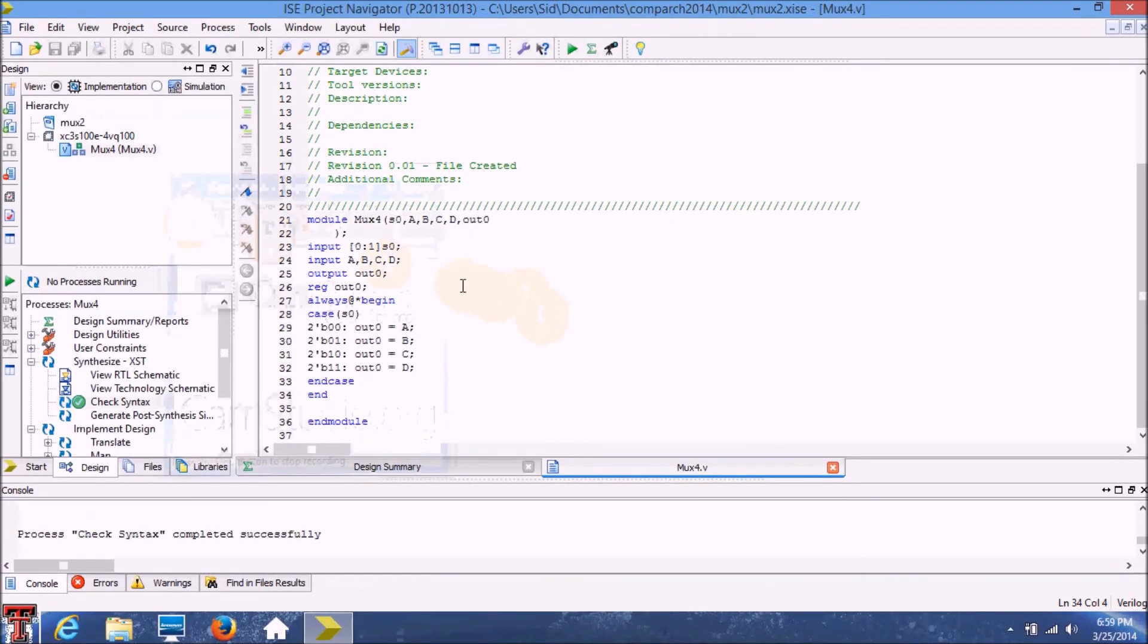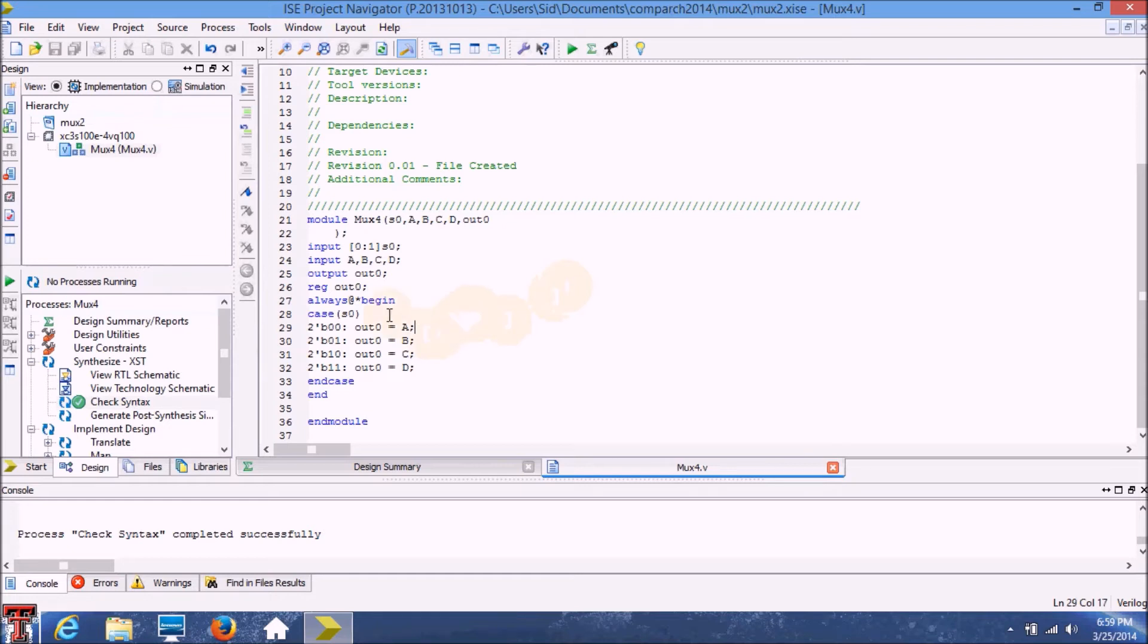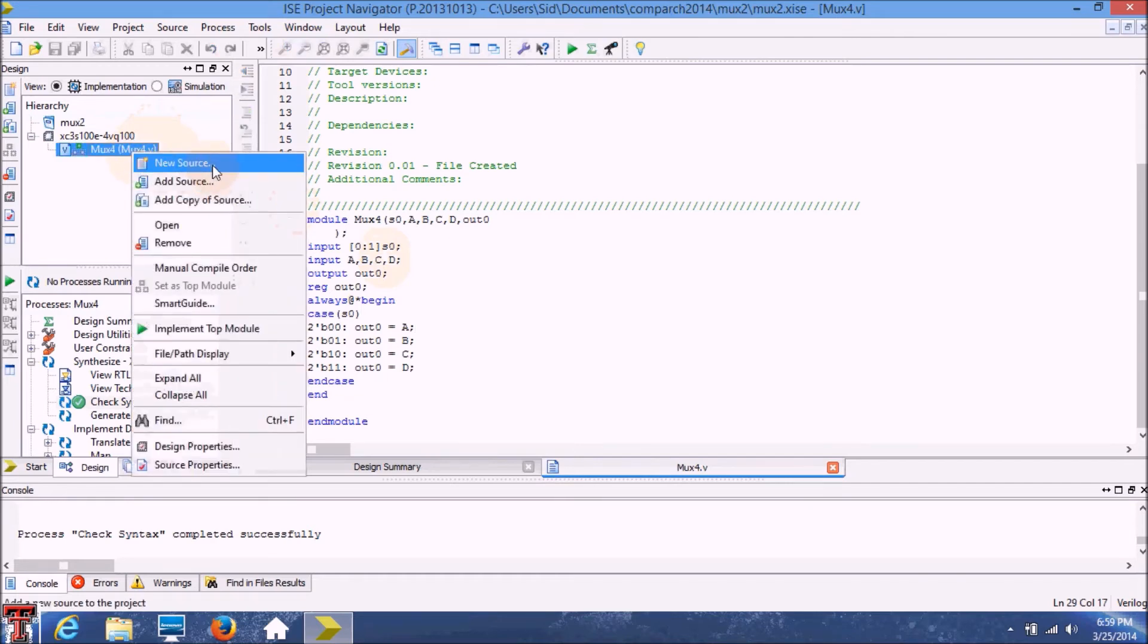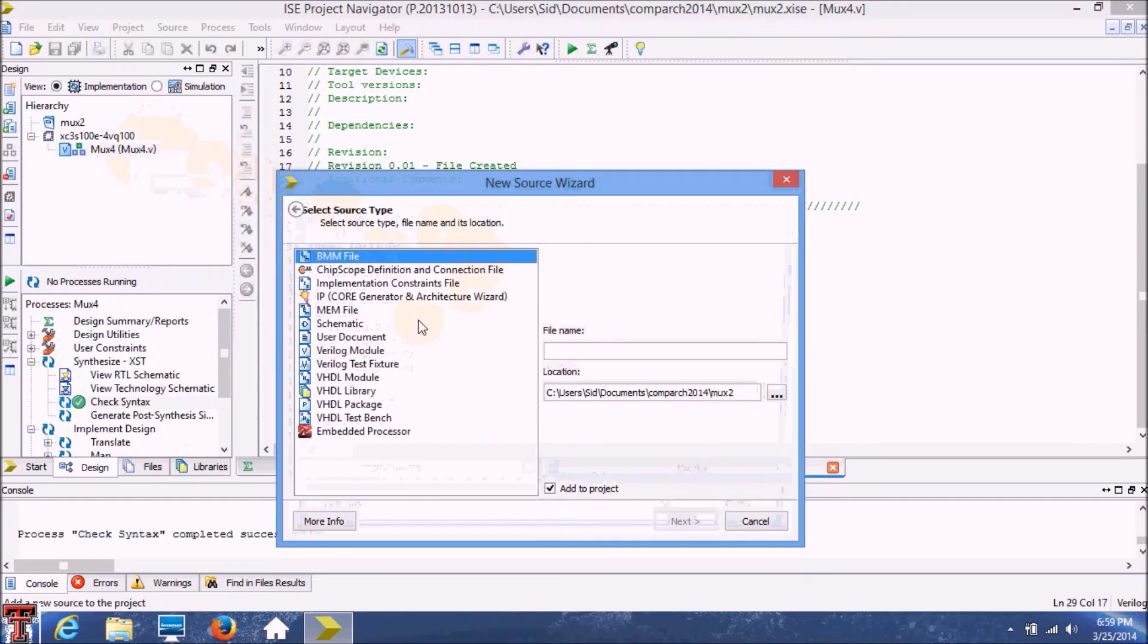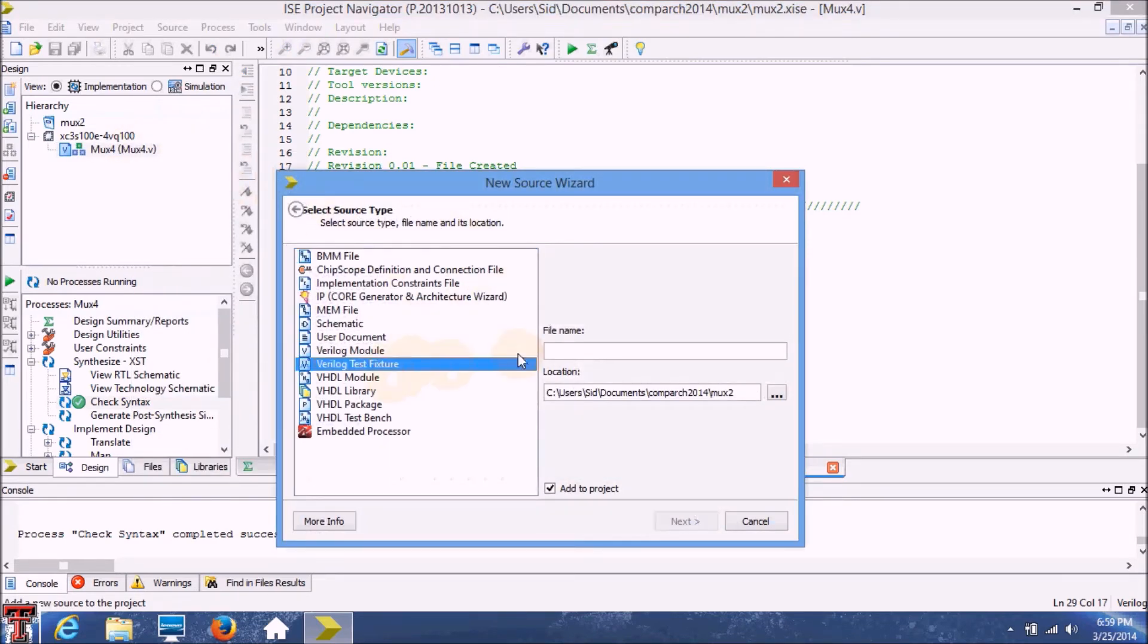Now that we have completely written the program and I've already checked the syntax and it seems to be working so far, we're ready to create a test bench for this module. I'm going to add a new source and add a Verilog test fixture.